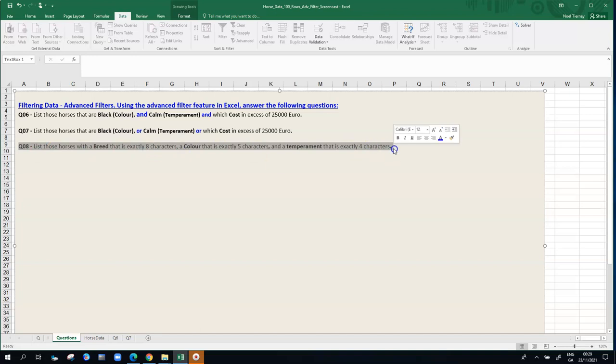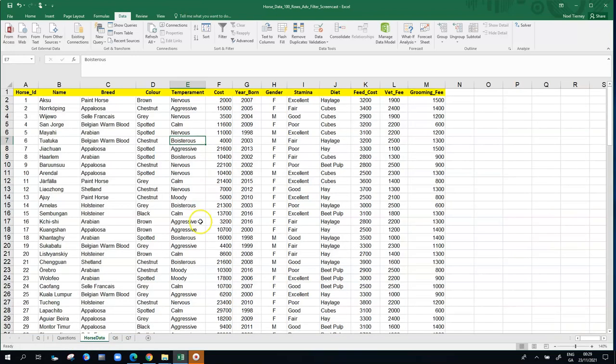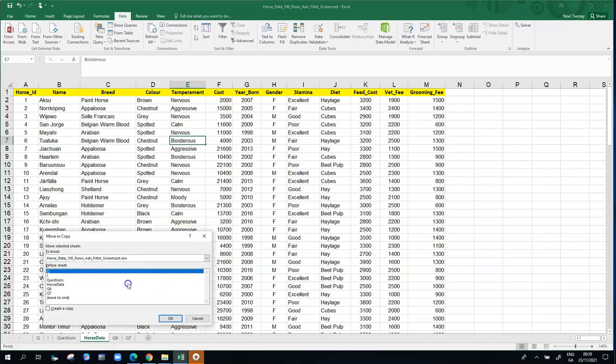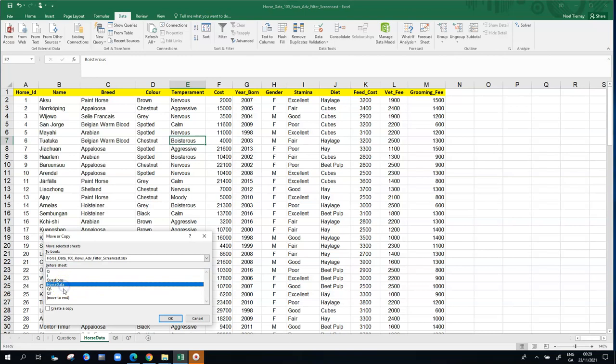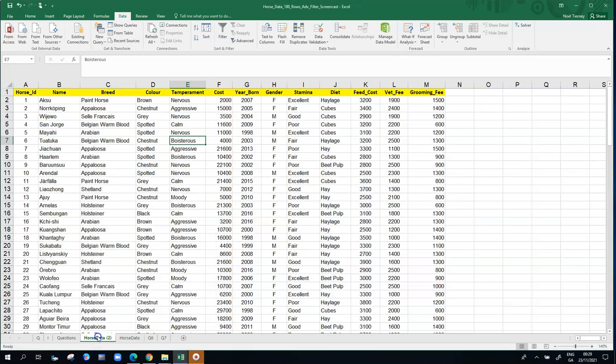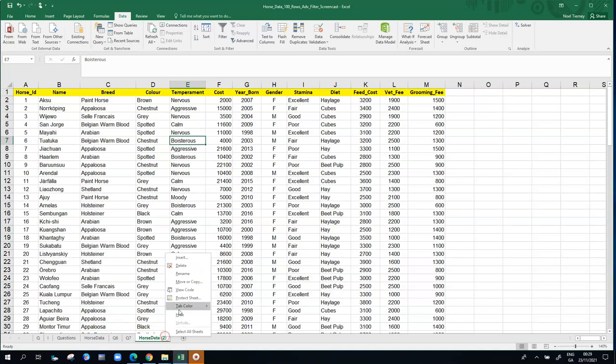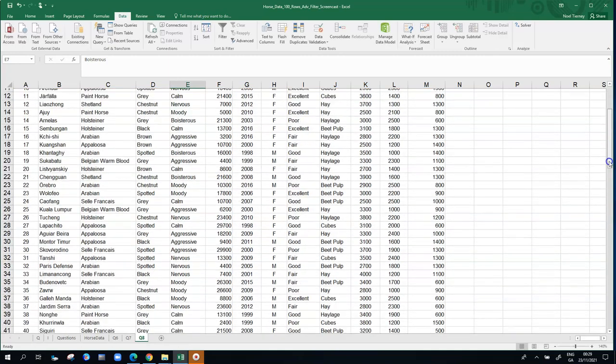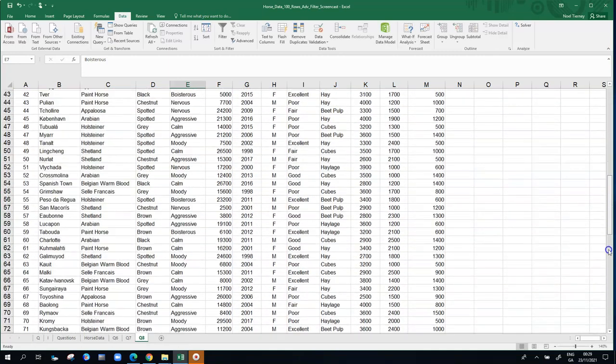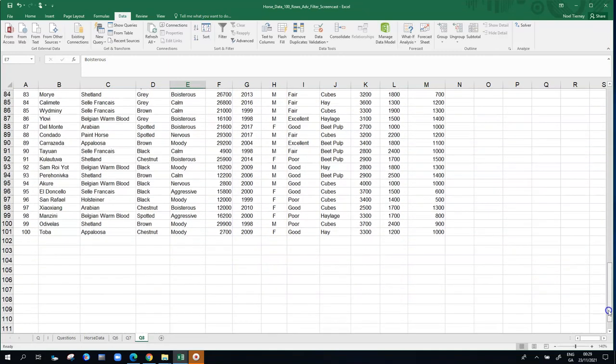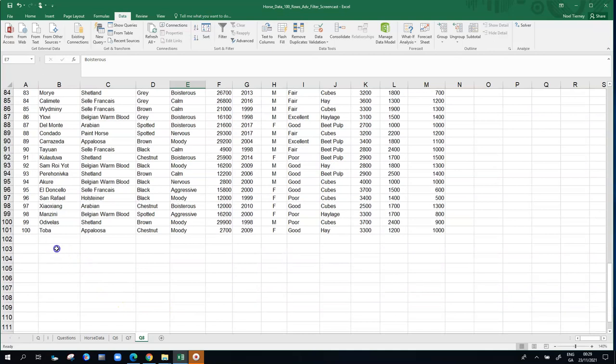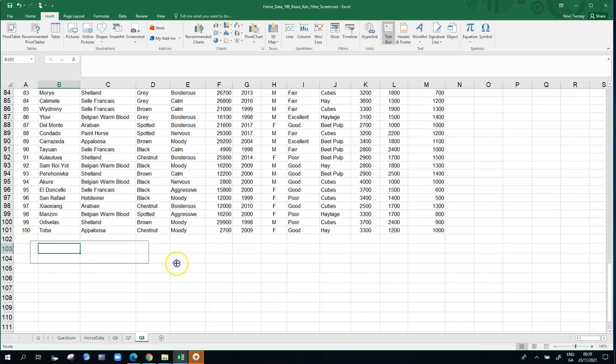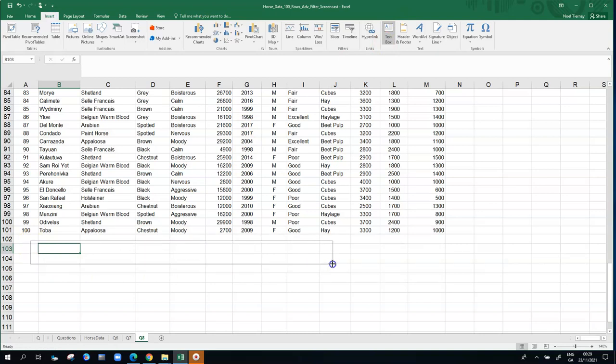So I'm going to copy the question. I'm going to go back to my horse data, the original data, and I'm going to make a copy of that sheet. I'm going to have my answer to this question on a new sheet, create a copy of it. I'll rename it as Q8. And then down the bottom, I'm going to insert a text box where I put in the question. Draw a new text box. I'm going to paste in the question so I don't misread it or don't get misled along the way.